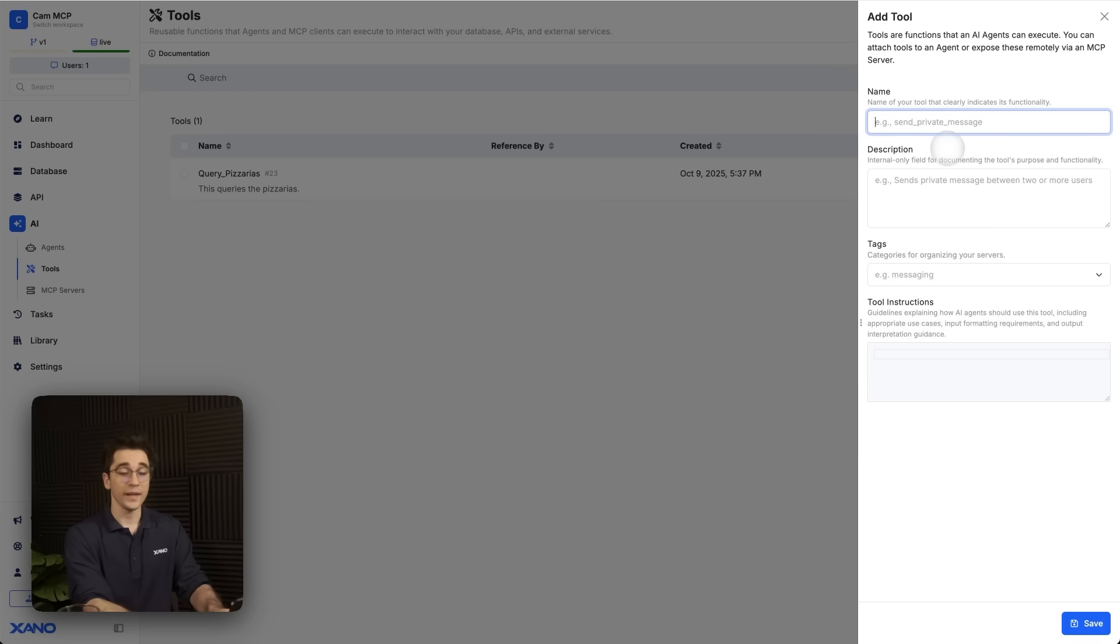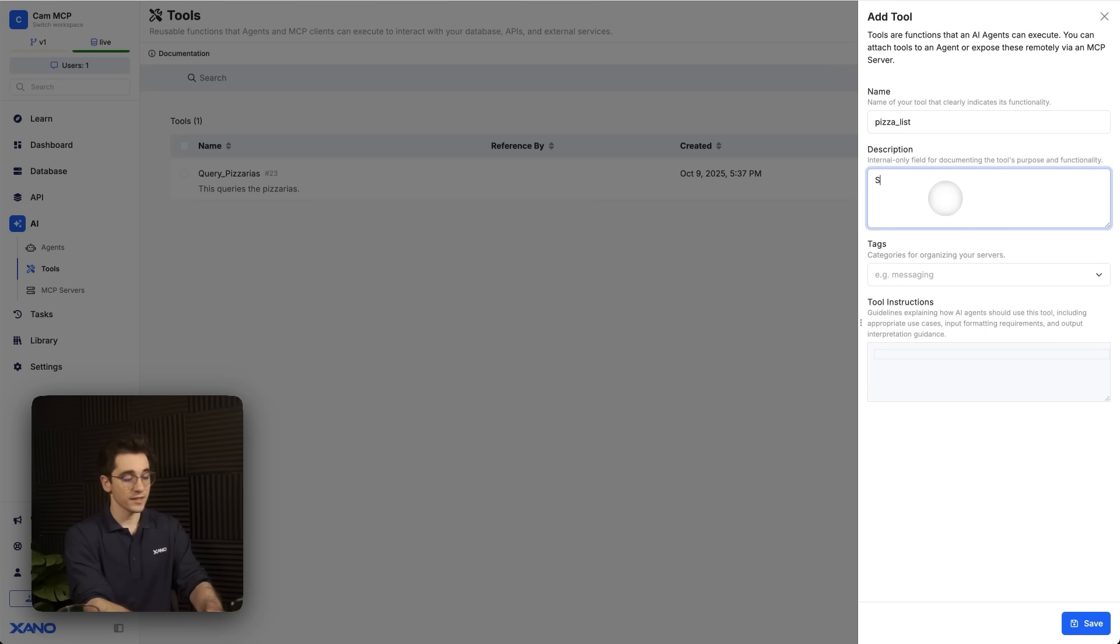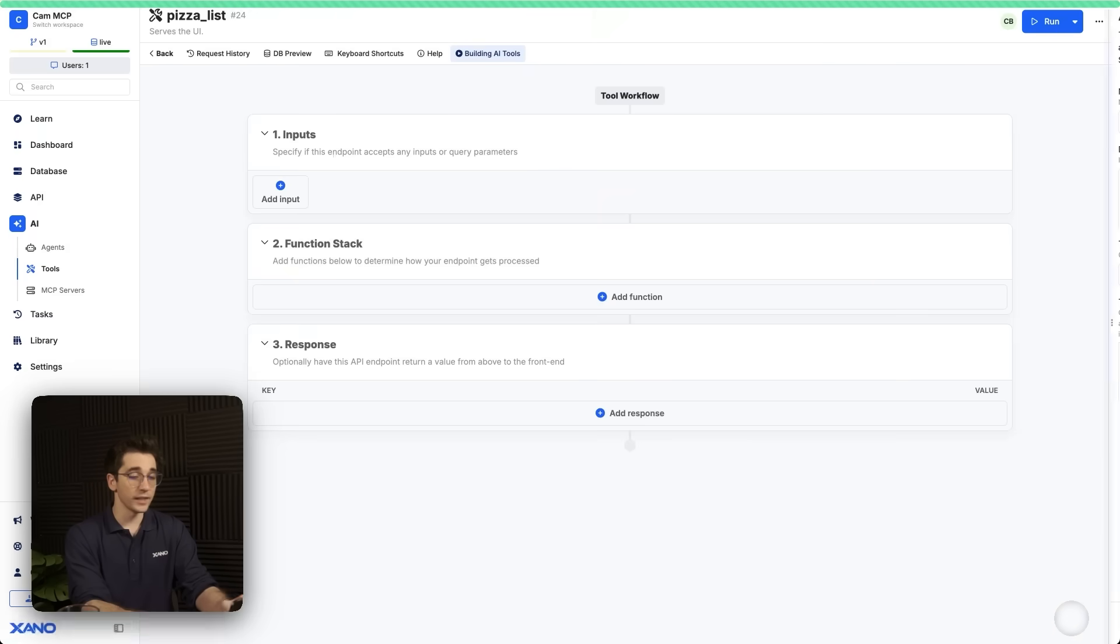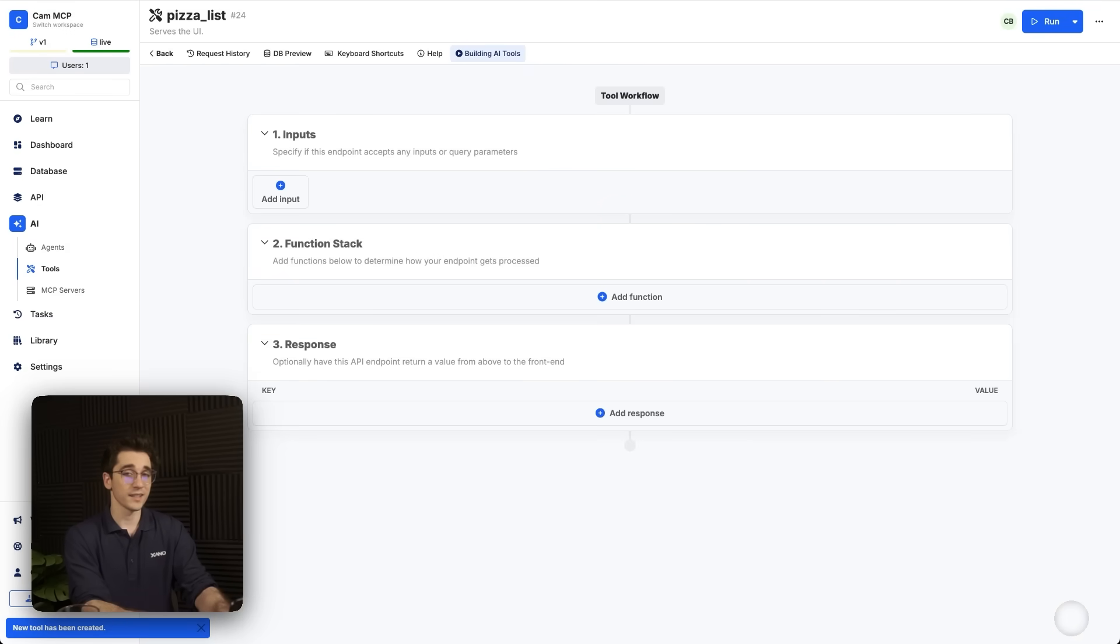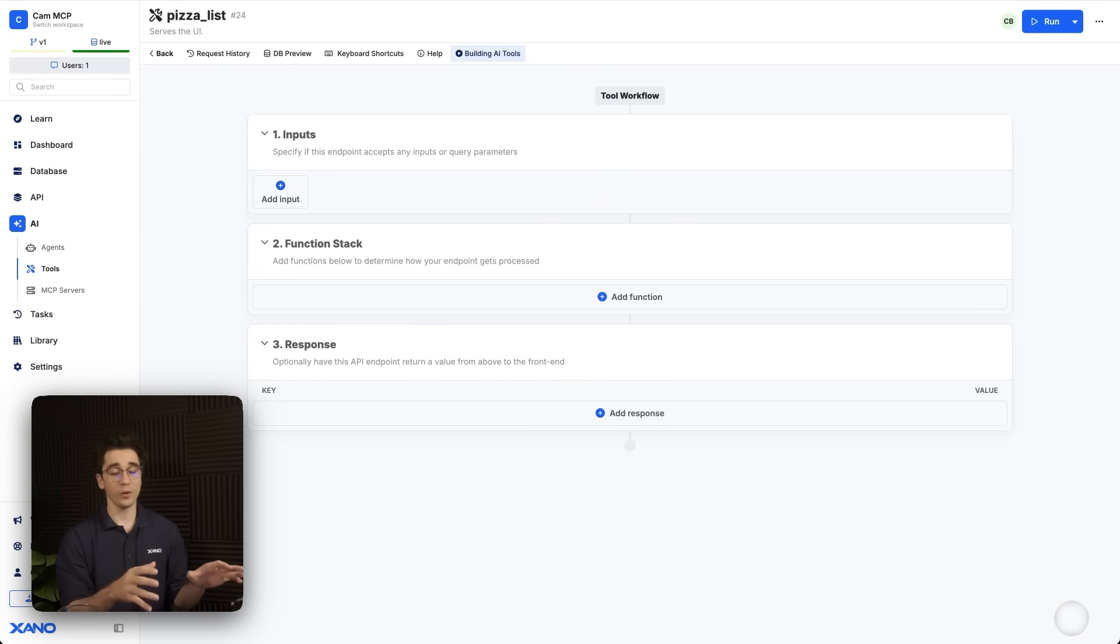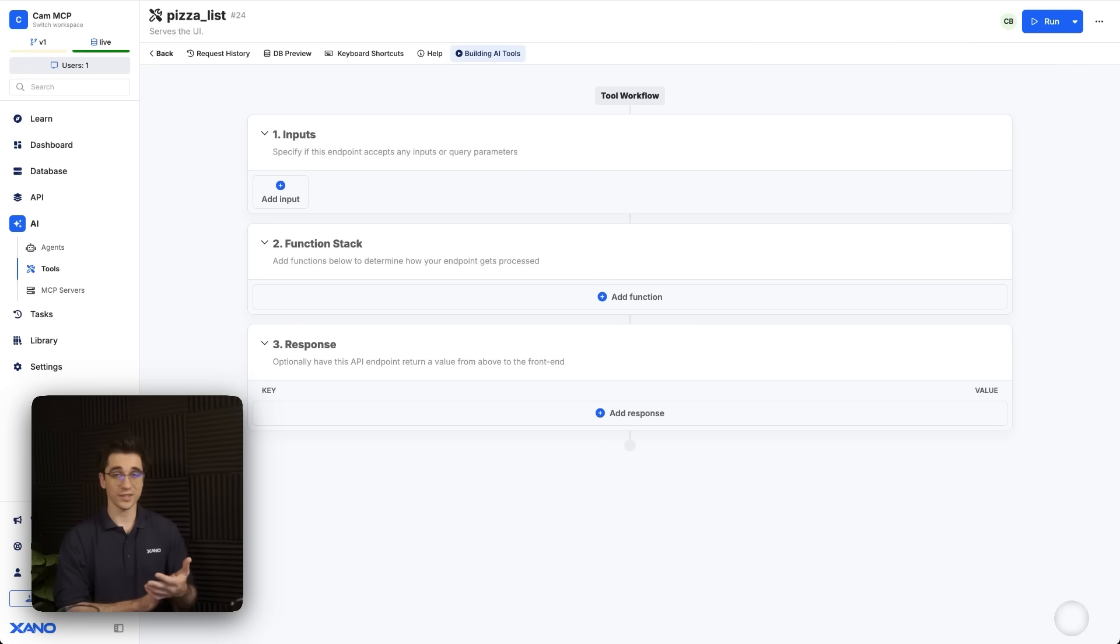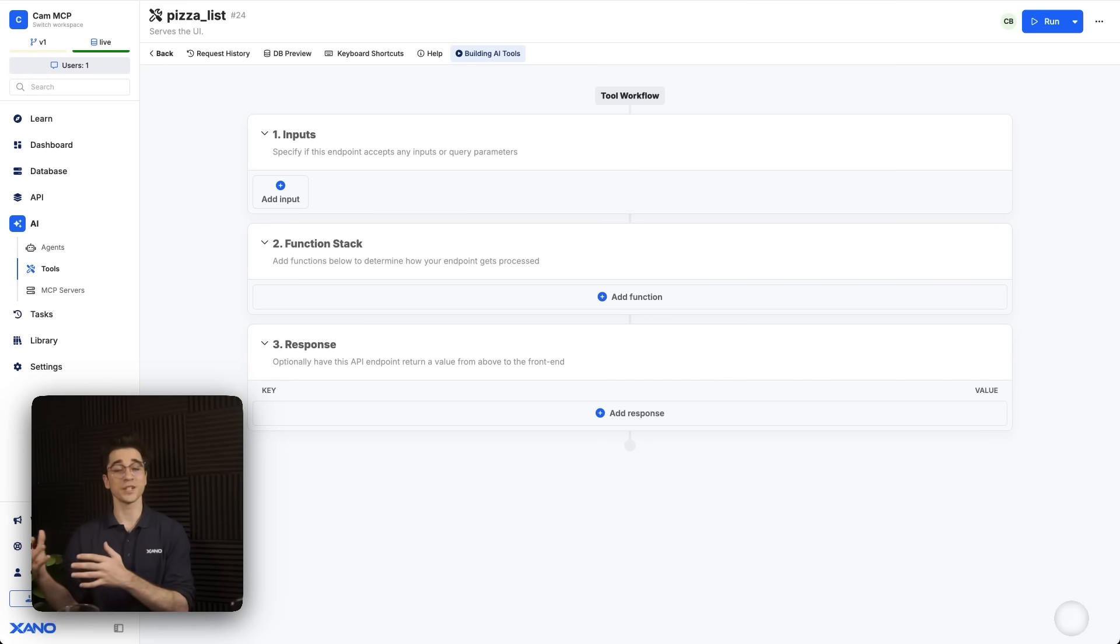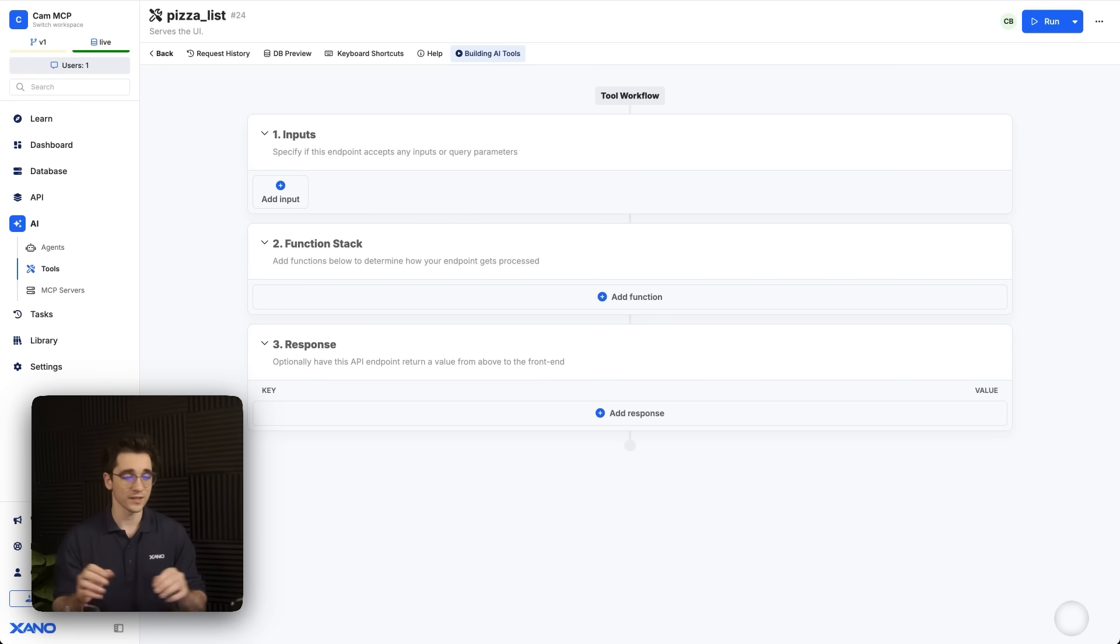I'll give this the name of pizza underscore list. And what this is, is it serves the UI. So I'll add it as the tool instructions as well. It serves the UI and I'll click save. And once it's saved now inside this function stack, we actually need to render the UI. So I'm going to provide our custom HTML, CSS, and JavaScript. And then we're going to modify the response so it's accepted by ChatGPT and it knows exactly what it's doing with the data.